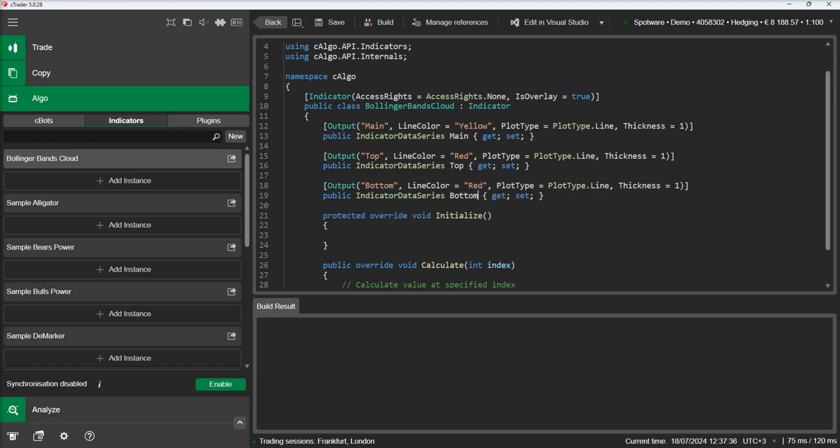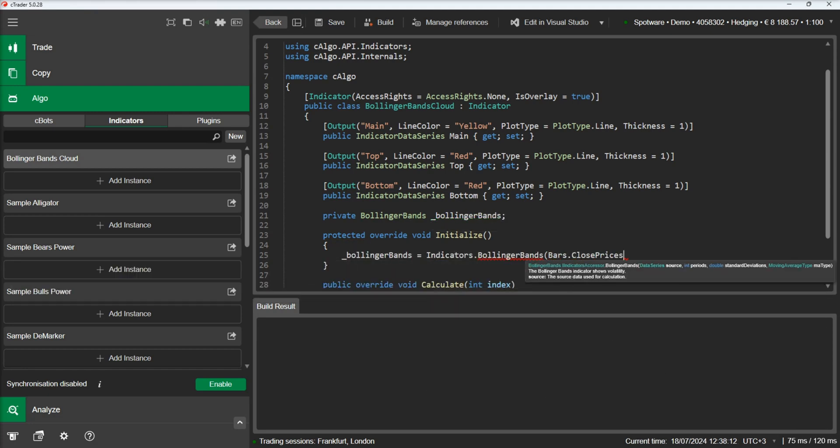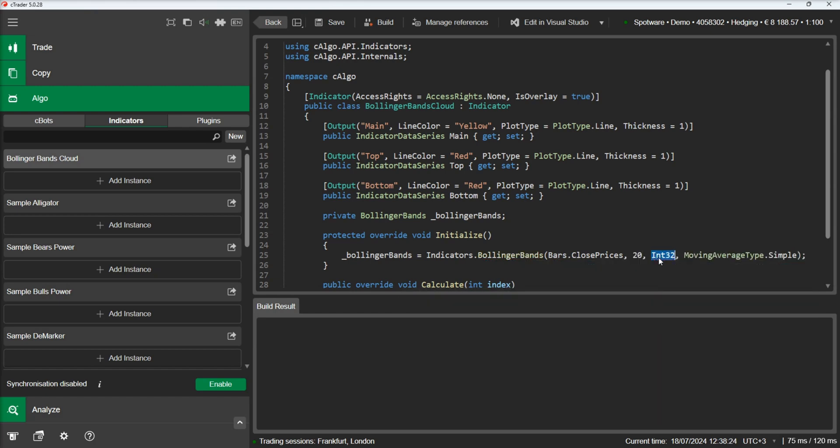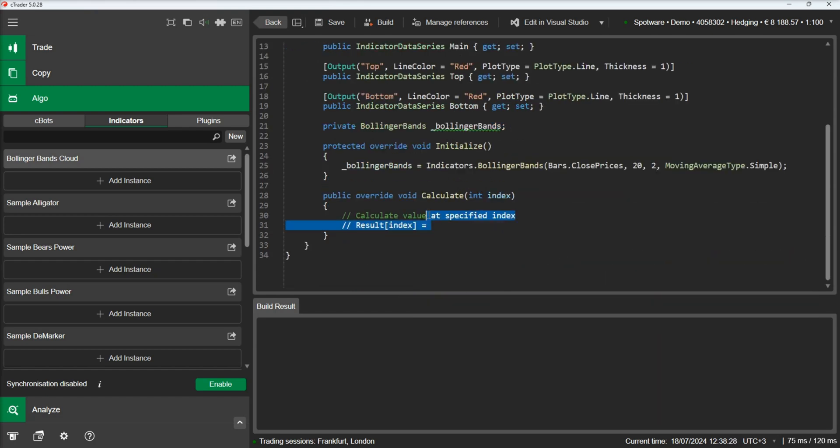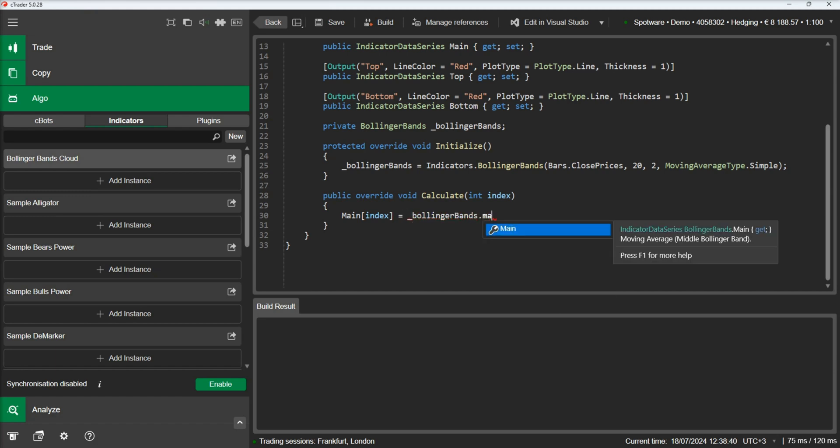Now let's declare our Bollinger Band indicator and initialize it. In the calculate method we will populate our lines with the indicator's values.